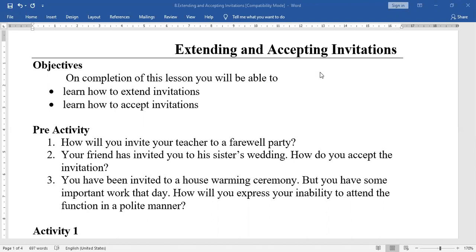For expressing inability at the housewarming ceremony, you might say: 'Thank you for inviting me for your housewarming ceremony. But I am sorry, I am unable to attend the function because on the same day I have an important exam — I have to attend an exam.'